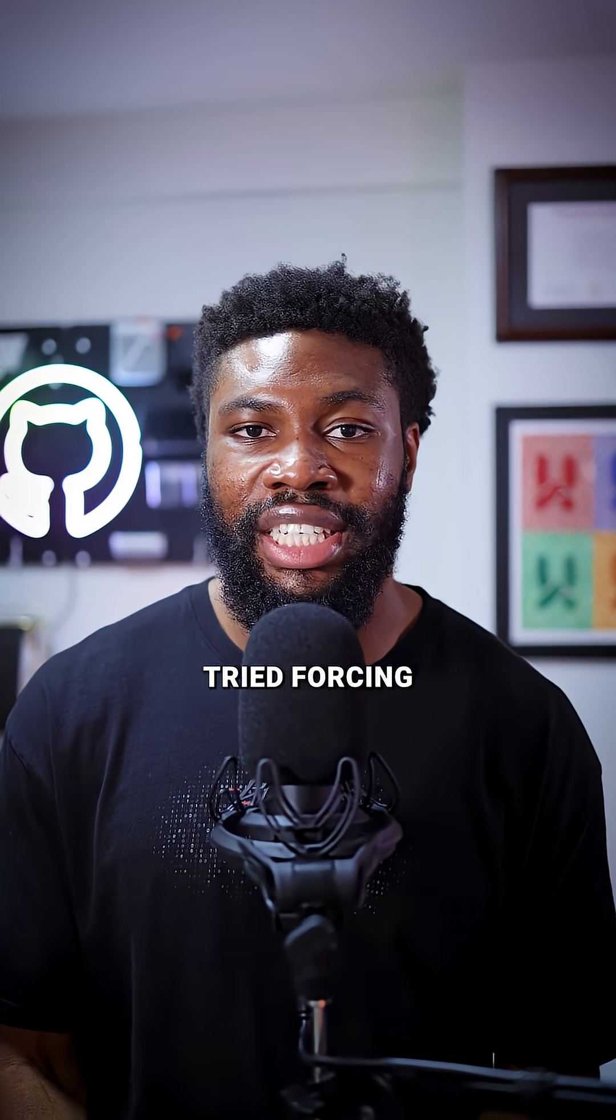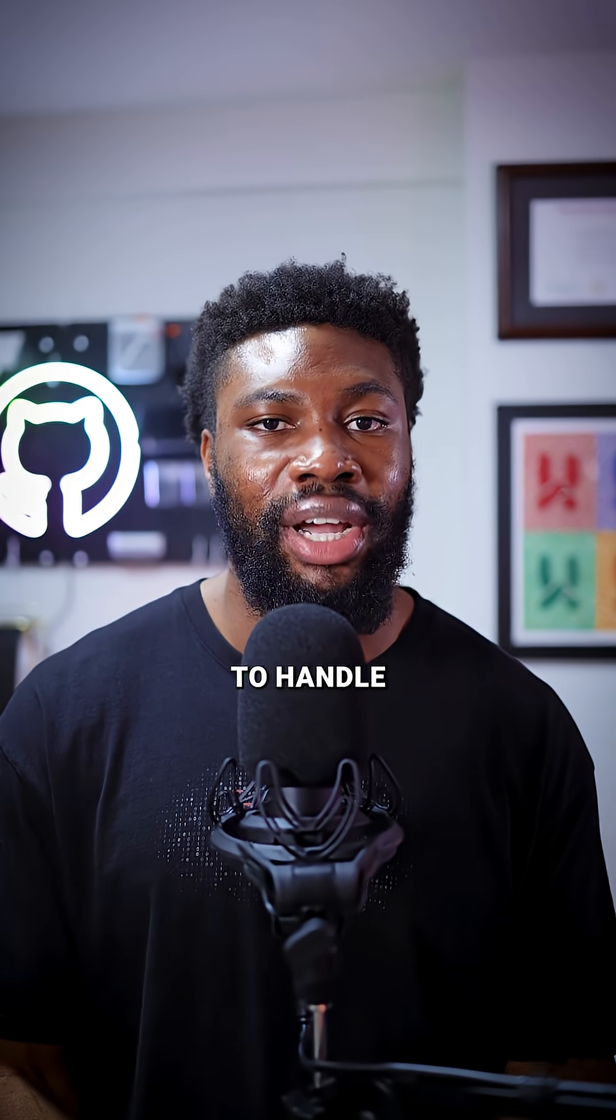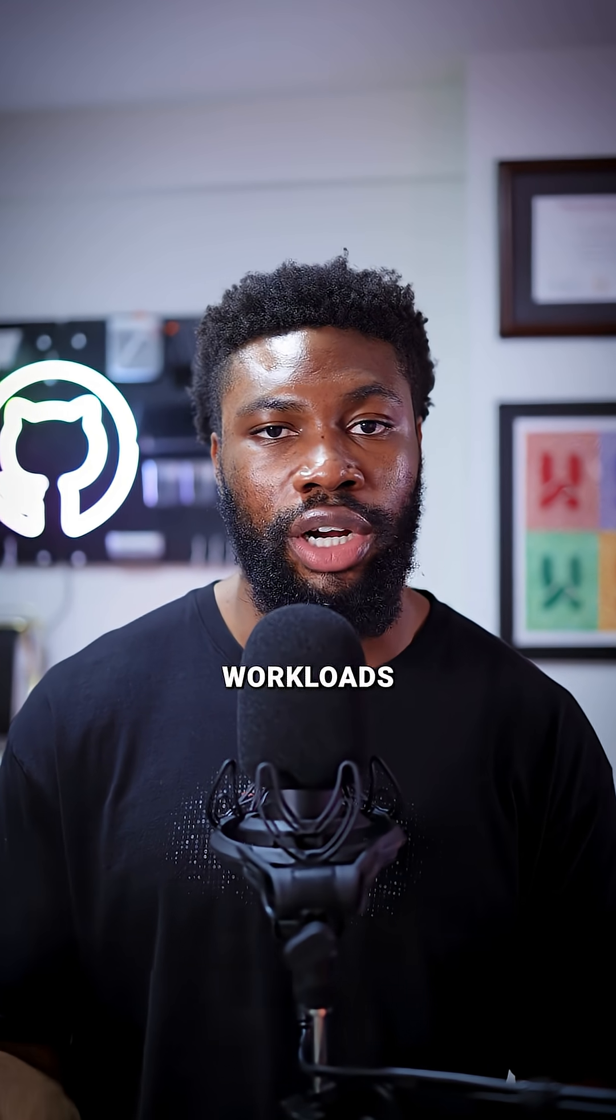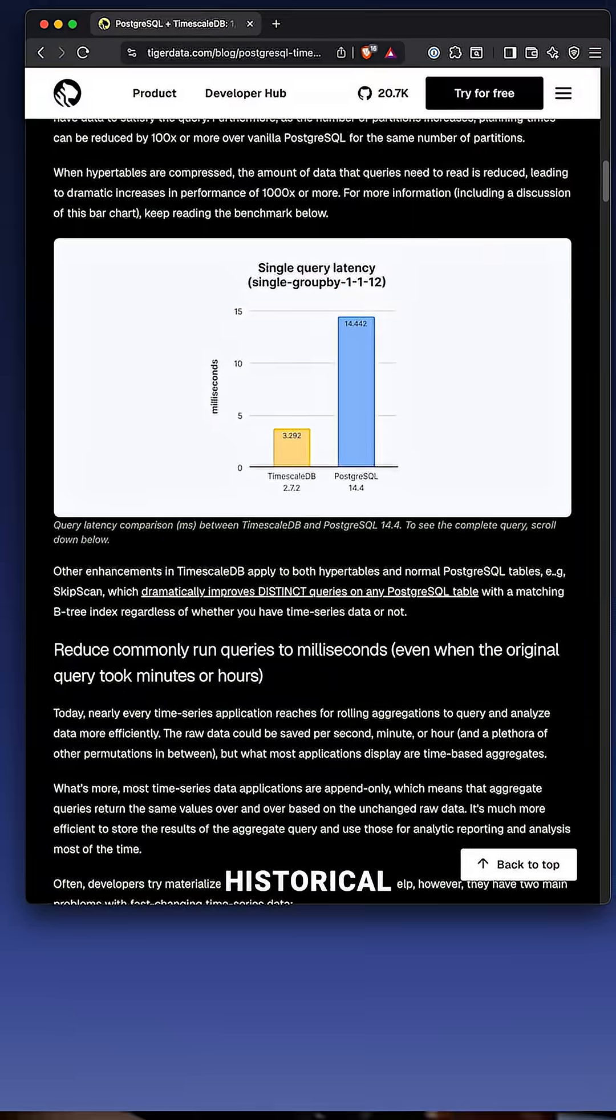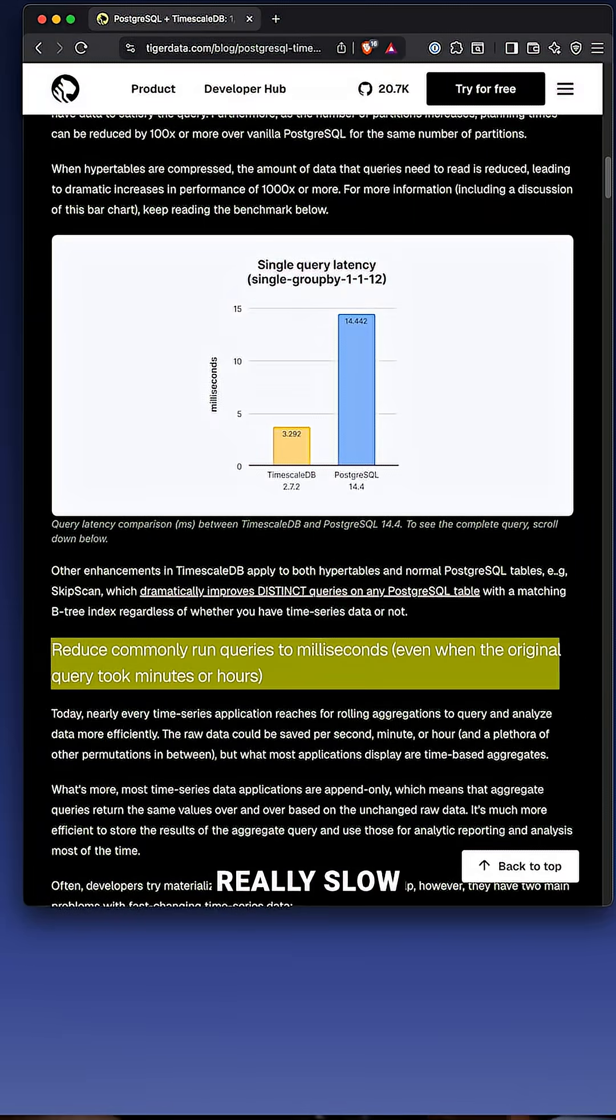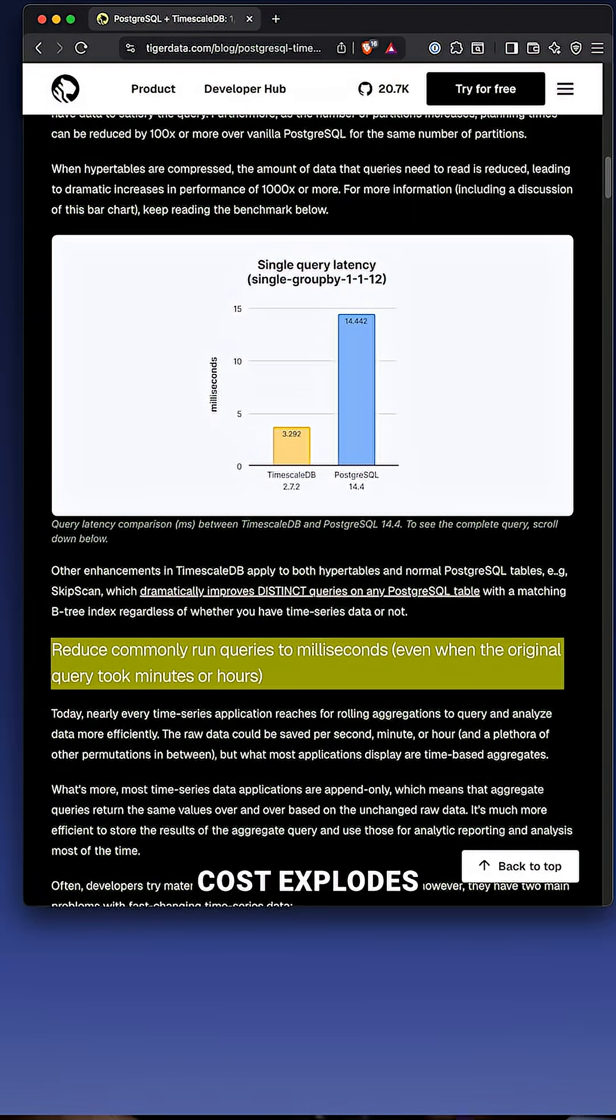If you've ever tried forcing standard Postgres to handle time series workloads, you know the pain. Historical queries can get really slow, storage cost explodes, and nothing scales the way you need it to.